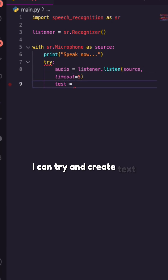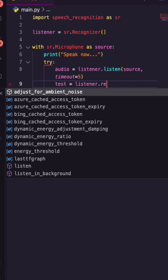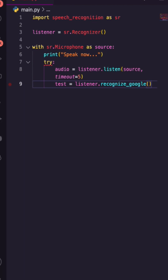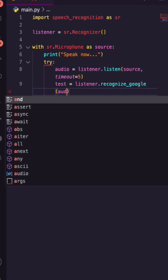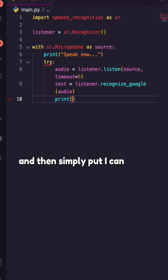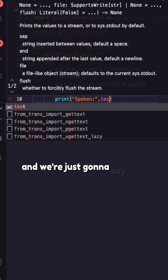From this, I can try and create text. I'll take my listener and use Recognize Google, passing in my audio that we recorded. And then simply, I can print off the spoken text — we'll just call the variable 'text'.